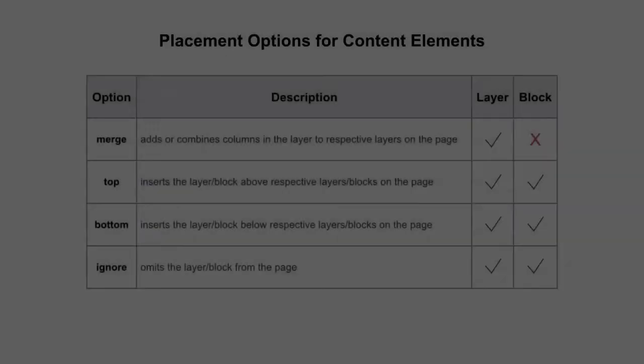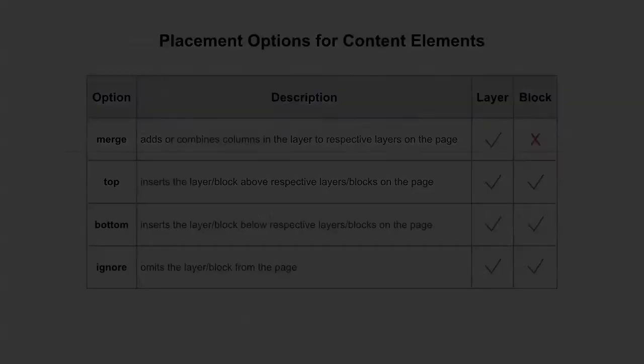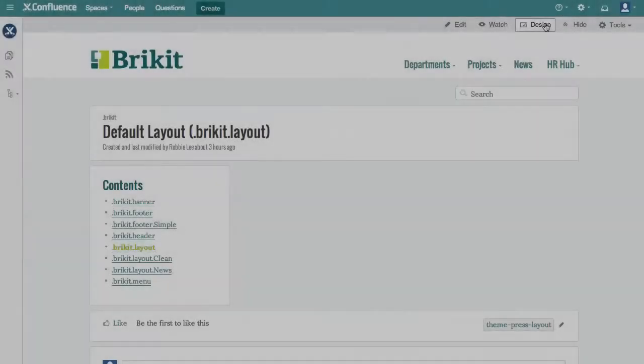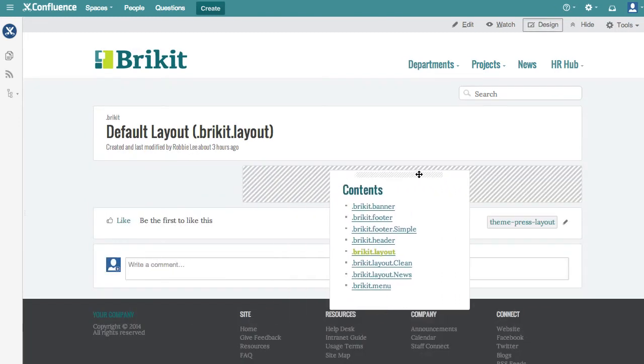Try these options yourself to see them in action. Remember, you can drag and drop content elements on the page.